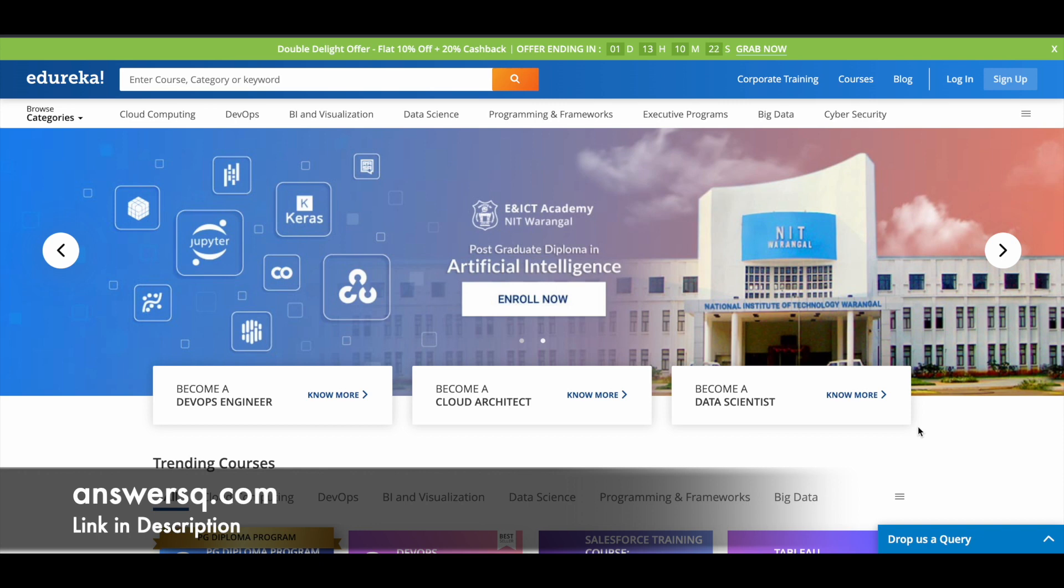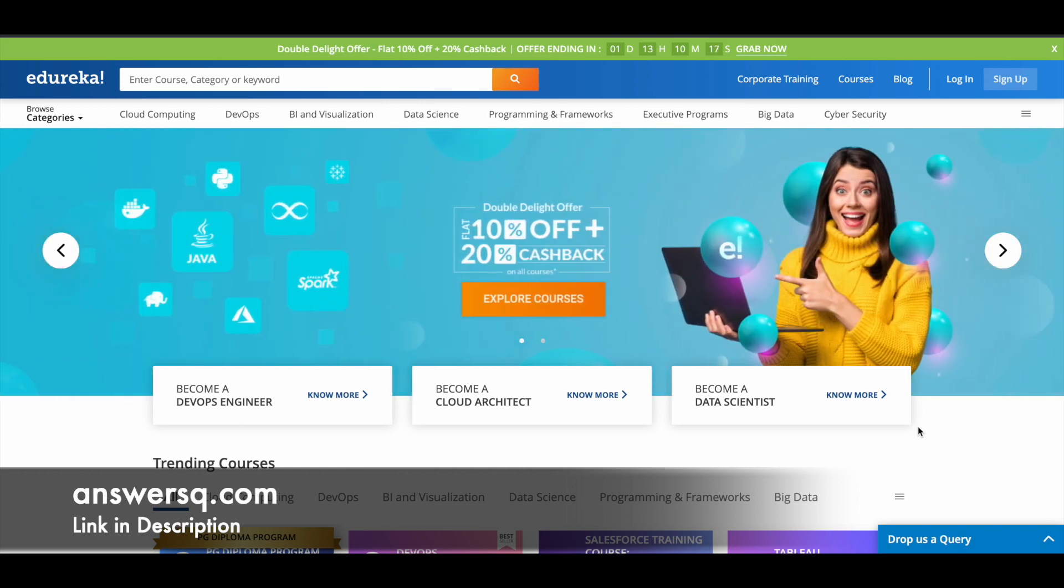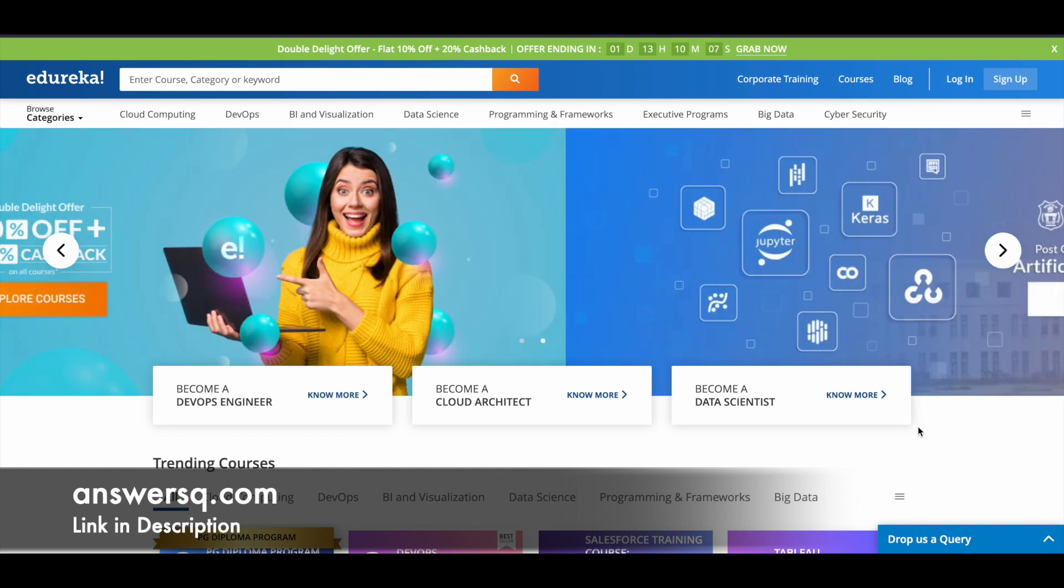If you're looking to learn something in depth, you can go for their certification programs. Right now, you can use their Double Dhamaka offer and get at least 30% off on all courses and certifications. I'll leave that link in the description.